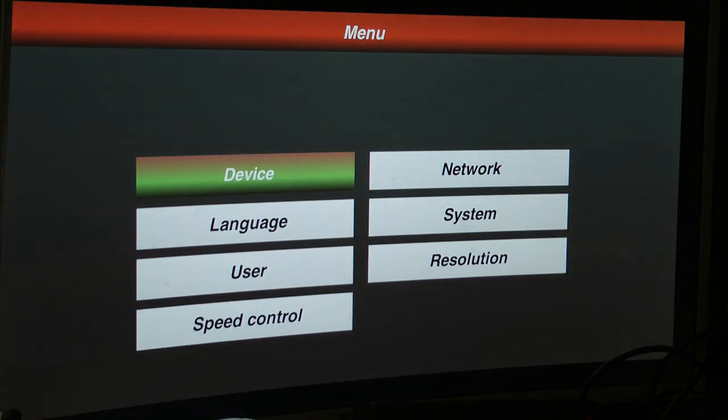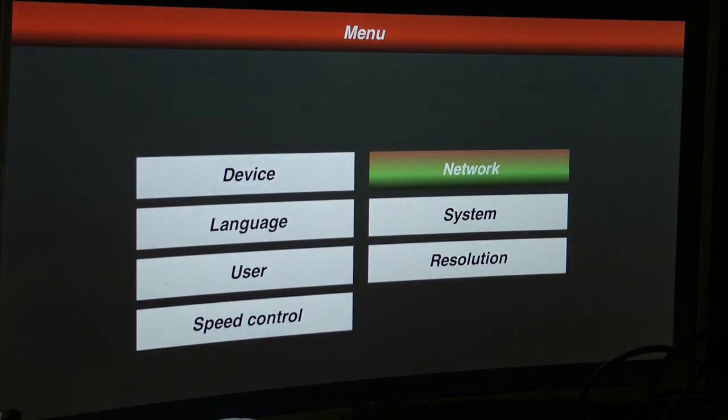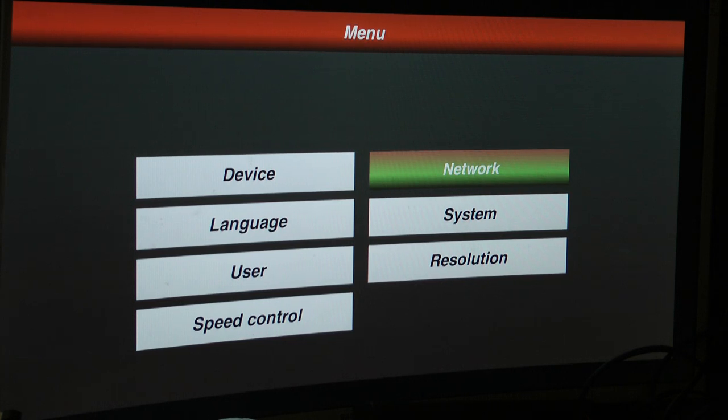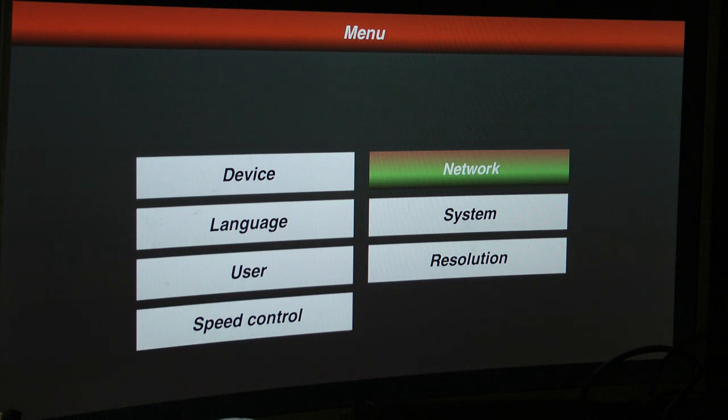That brings you back to the home page. Now go to network. OK, we'll select network. This is our internet, our home ethernet network. So what we'll do on the device, we'll press enter.